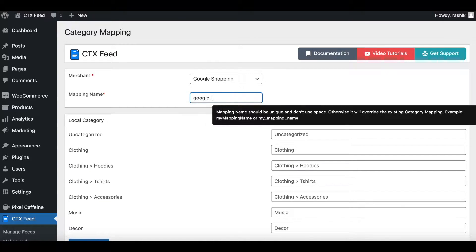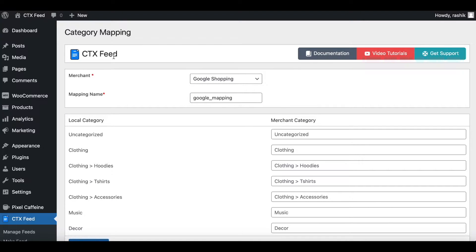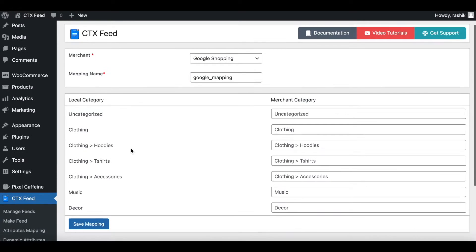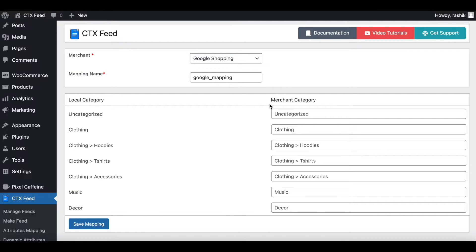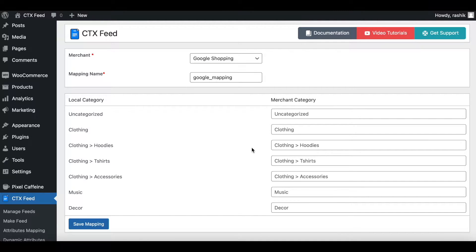Right now in our category mapping page we can see all the local categories that we have available in our store. On the right hand side we have the merchant category. In this case, since we're creating it for Google Shopping, these categories need to correspond to the Google Merchant shopping categories.